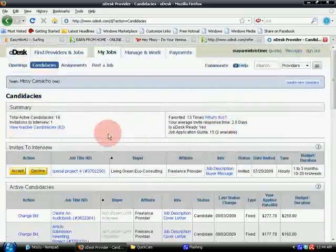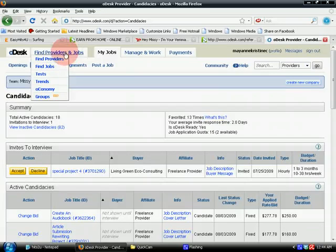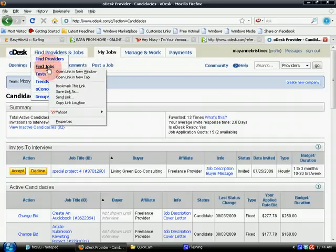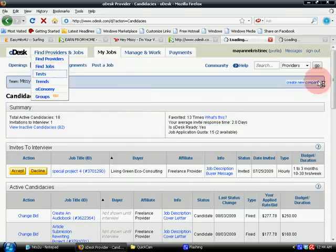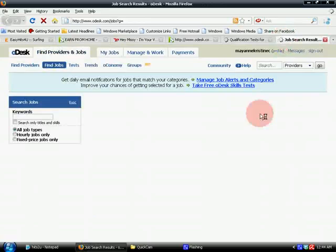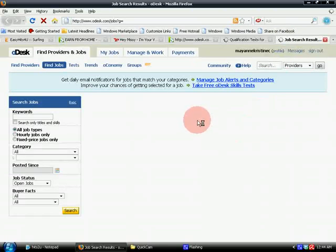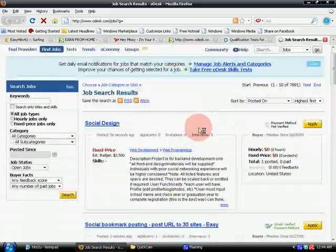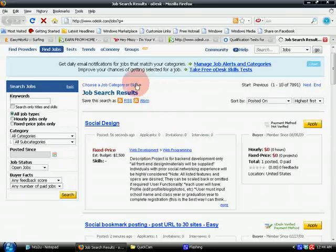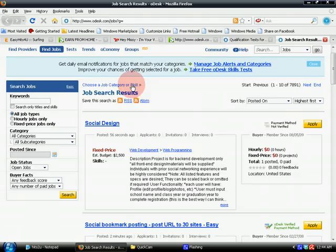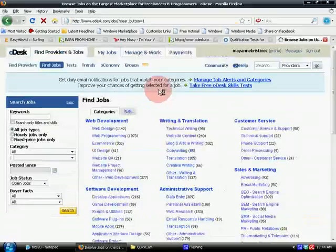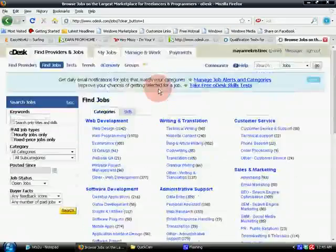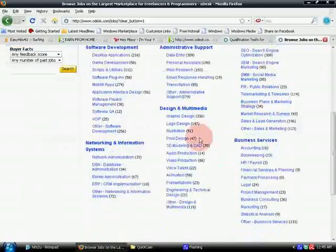I'll show you how to find jobs, because that's really important. You can find jobs here. You'll need to go to the page where there are specific job offers, but you'd want to search for jobs appropriate for your skills. Click this link — 'Choose a Job Category or Skill' — and you will be directed to a page with a lot of categories for jobs.